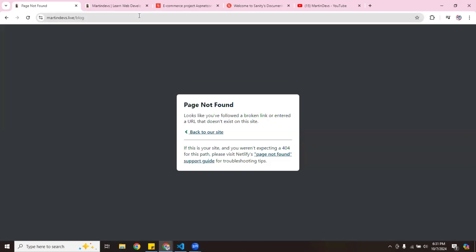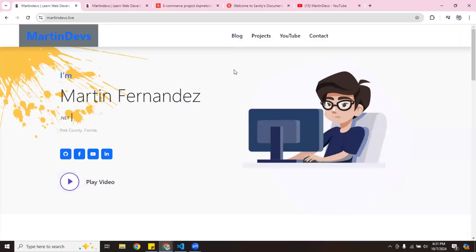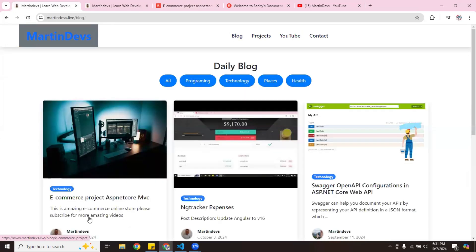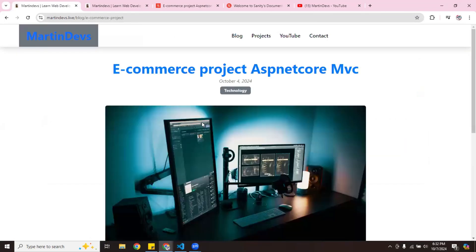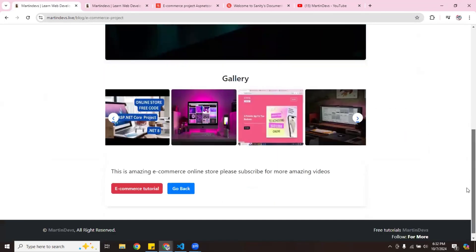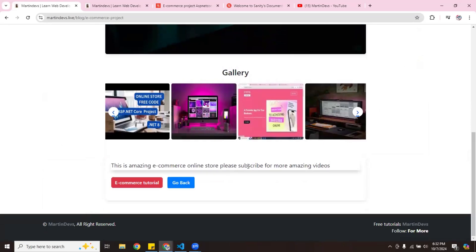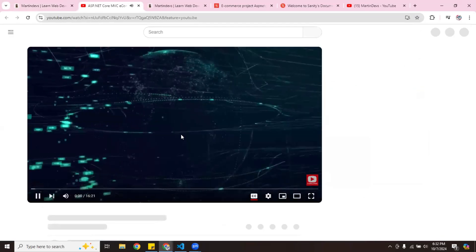You have to reload — sometimes you have to delete the cache. Let me refresh the page. Look, it now says 'this amazing e-commerce online store, please subscribe for more videos'. It takes a little bit — it doesn't happen right away. It takes a little bit for the server, but it's not bad at all for a free content management system. I can do the update and it says 'please subscribe for more amazing videos', and if I click the link it sends you to my YouTube channel.